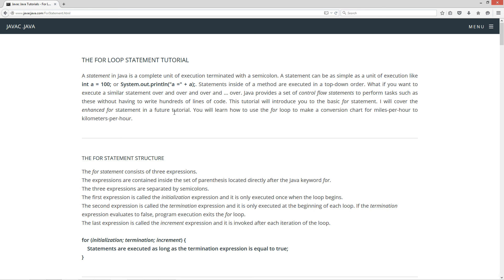I'm going to go over a few things that I went over with the if statement, just to reiterate statements. A statement in Java is a complete unit of execution terminated with a semicolon. A statement can be as simple as int a equals 100 semicolon, or System.out.println a equals plus the value of the variable a semicolon. Statements inside of a method are executed in a top-down order. Now what if you want to execute a similar statement over and over again? Java provides a set of control flow statements to perform such tasks without having to write hundreds of lines of code.